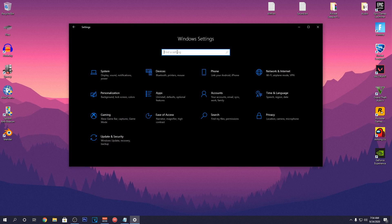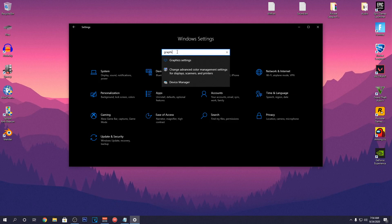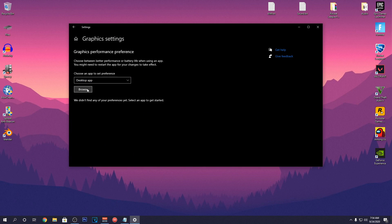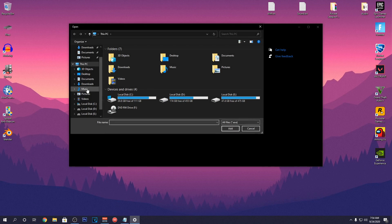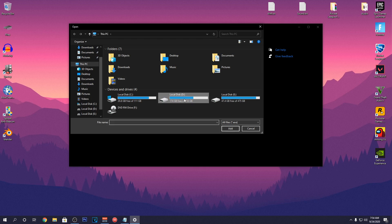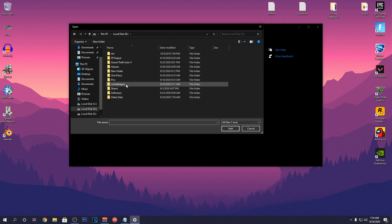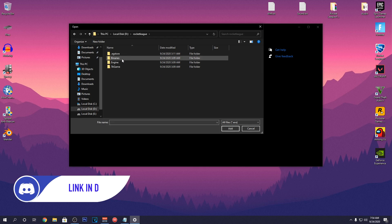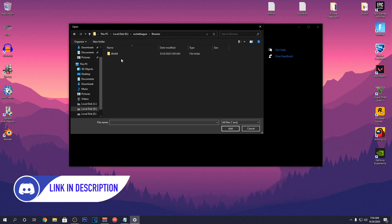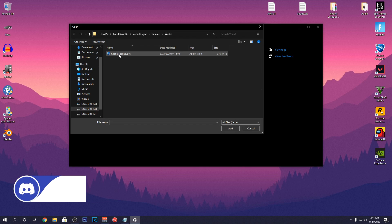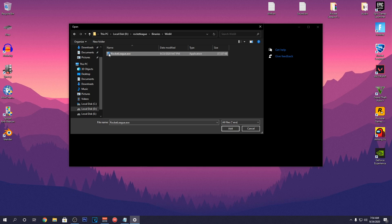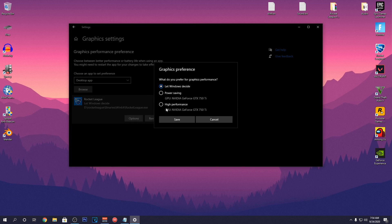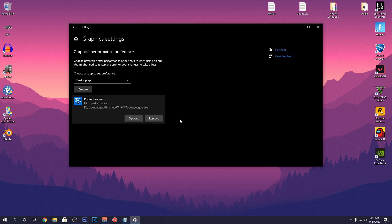Go back one last time and search for the Graphics Settings. Open it up and set it to Desktop App. Then hit Browse. And then go into the Drive where you installed Rocket League. For most of the people, it will be C, Program Files, Epic Games but if you change it, then it will be somewhere else. Then go into Rocket League, Binaries, Win64 and select RocketLeague.exe file. Click on Add and then Set Options. Set it to High Performance and click on Save and now you can close out of the settings.